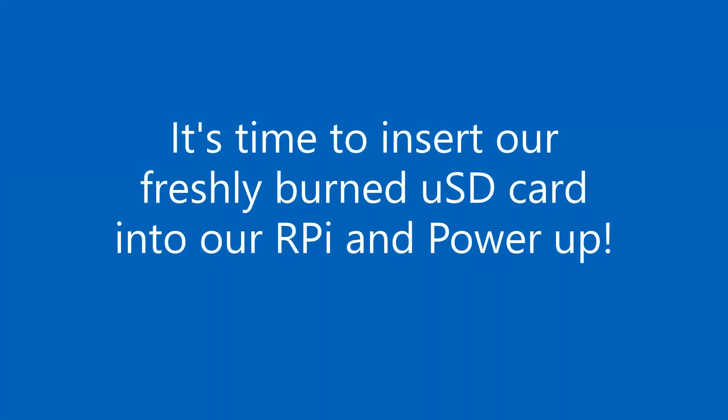It's time to insert our freshly burned microSD card into our Raspberry Pi and power up.